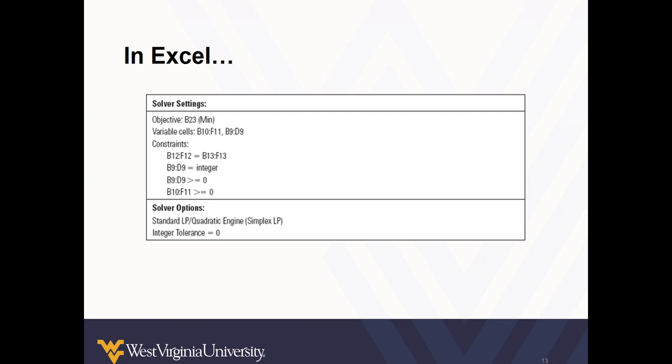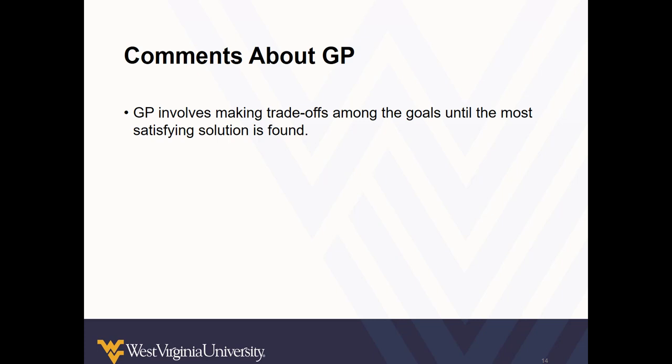So that's how we set up the problem in Excel. And these are the settings for solver in case you need to look them up.